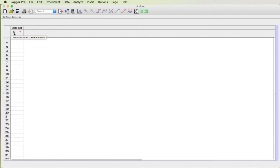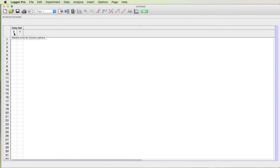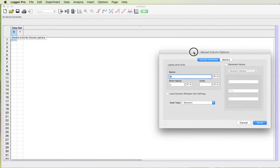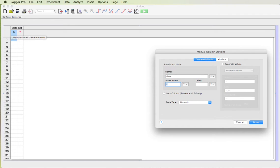So if I want to change the X to time then I double click on that X column and now I can change the column name to time. Short name can be T and the units will be seconds. No, the units will be frames because that's what we used in our movie.